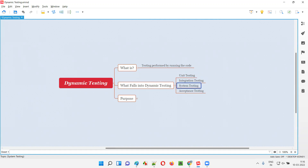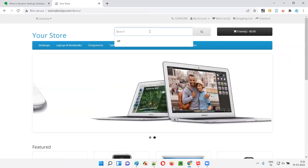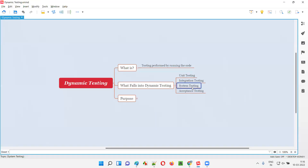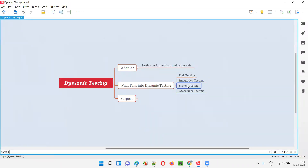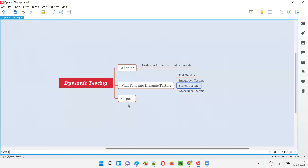Coming to system testing, software testers will perform system testing. For example, let's say this application you are testing — tutorial.com/demo — let's say I'm searching for something and I click on the search button. In the background of the application, some code is running. Without that, you will not get search results. Whatever operations you do on this application, the functionality is working because in the background, the code is being run. Hence, system testing is also only possible by running the code — indirectly. We are not directly running the code like in unit and integration testing where developers run it explicitly, but indirectly the code is running in the background. Hence, system testing also falls into the dynamic testing category.